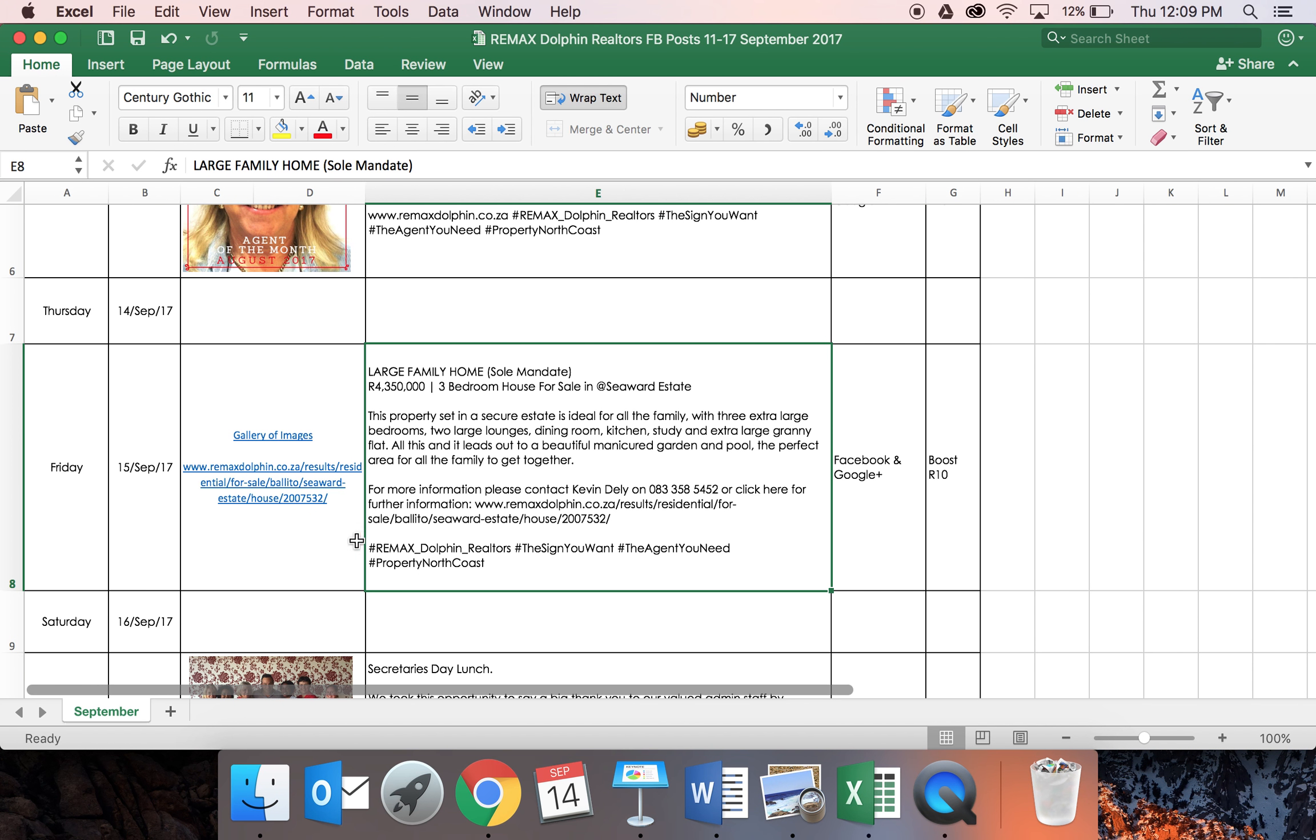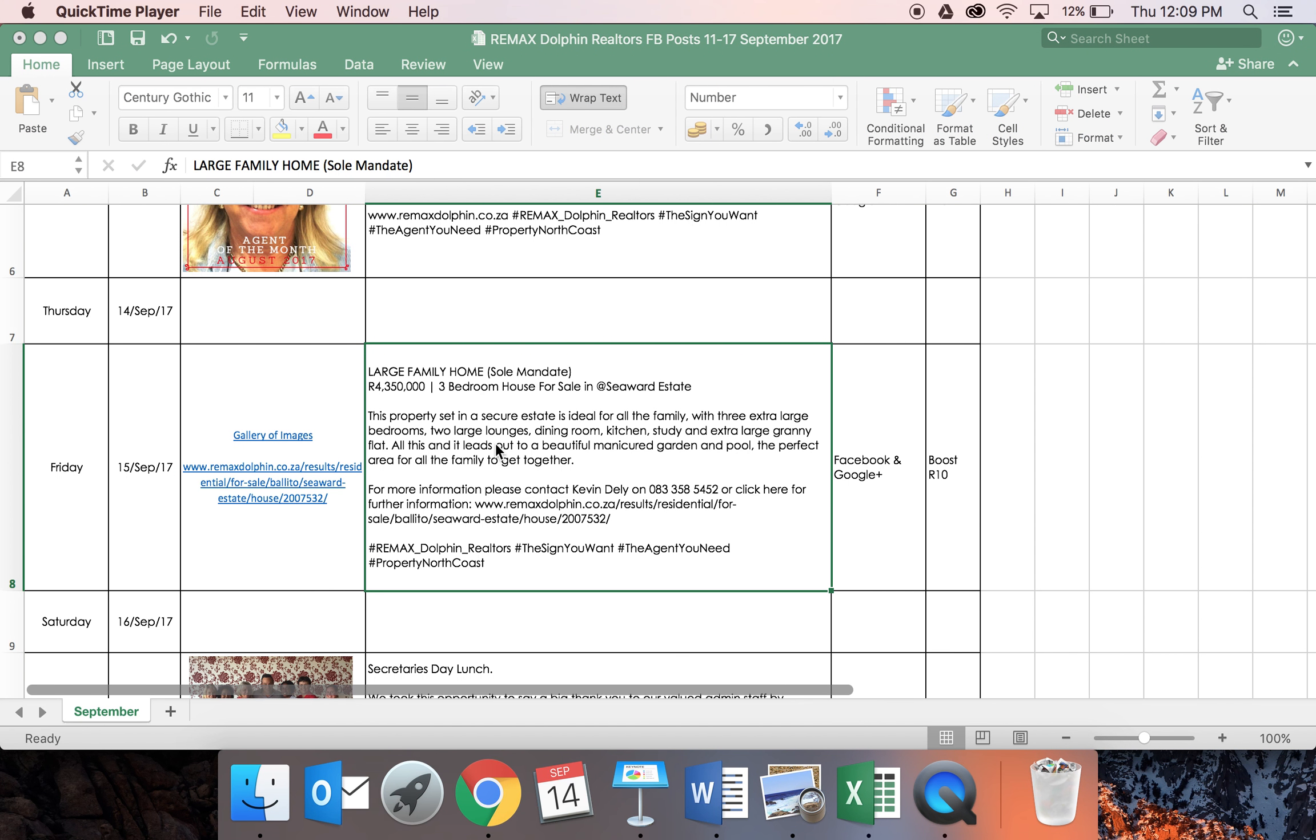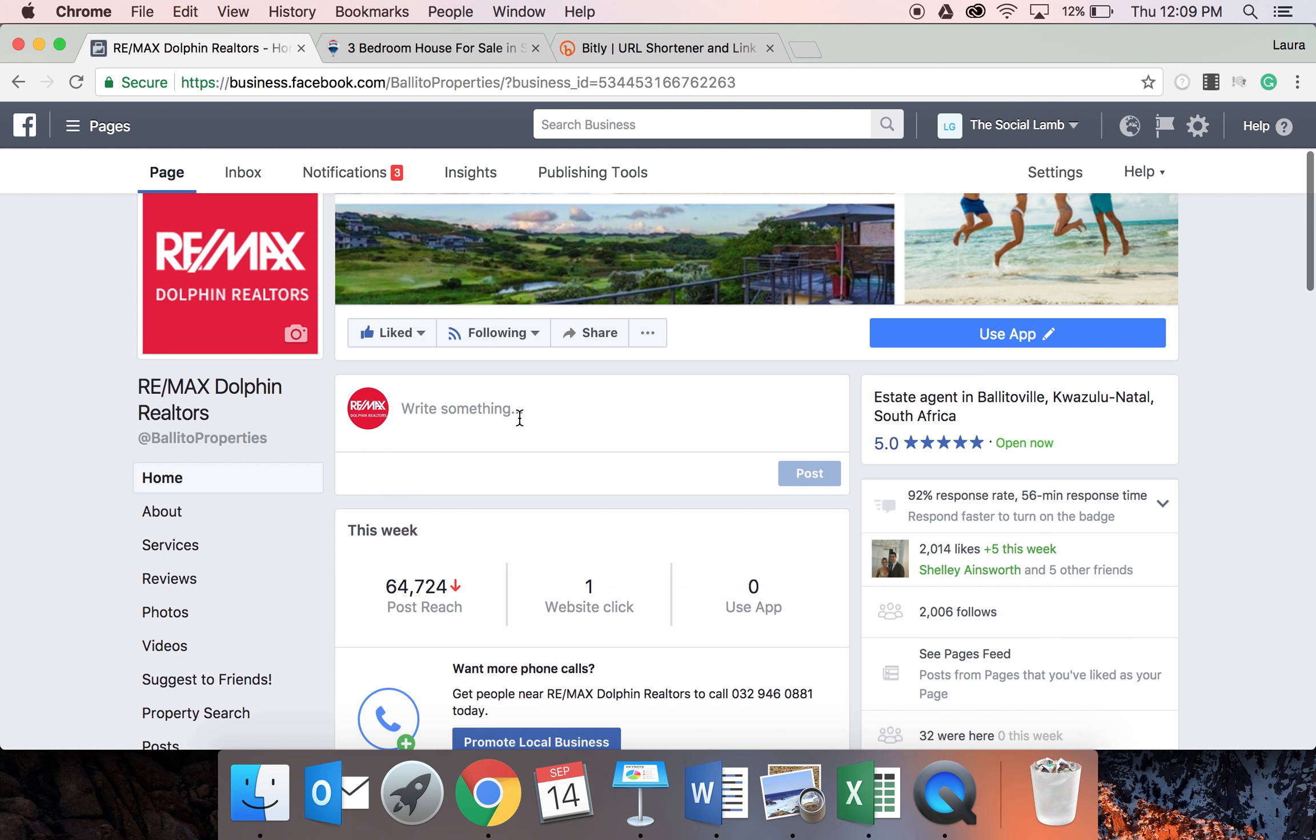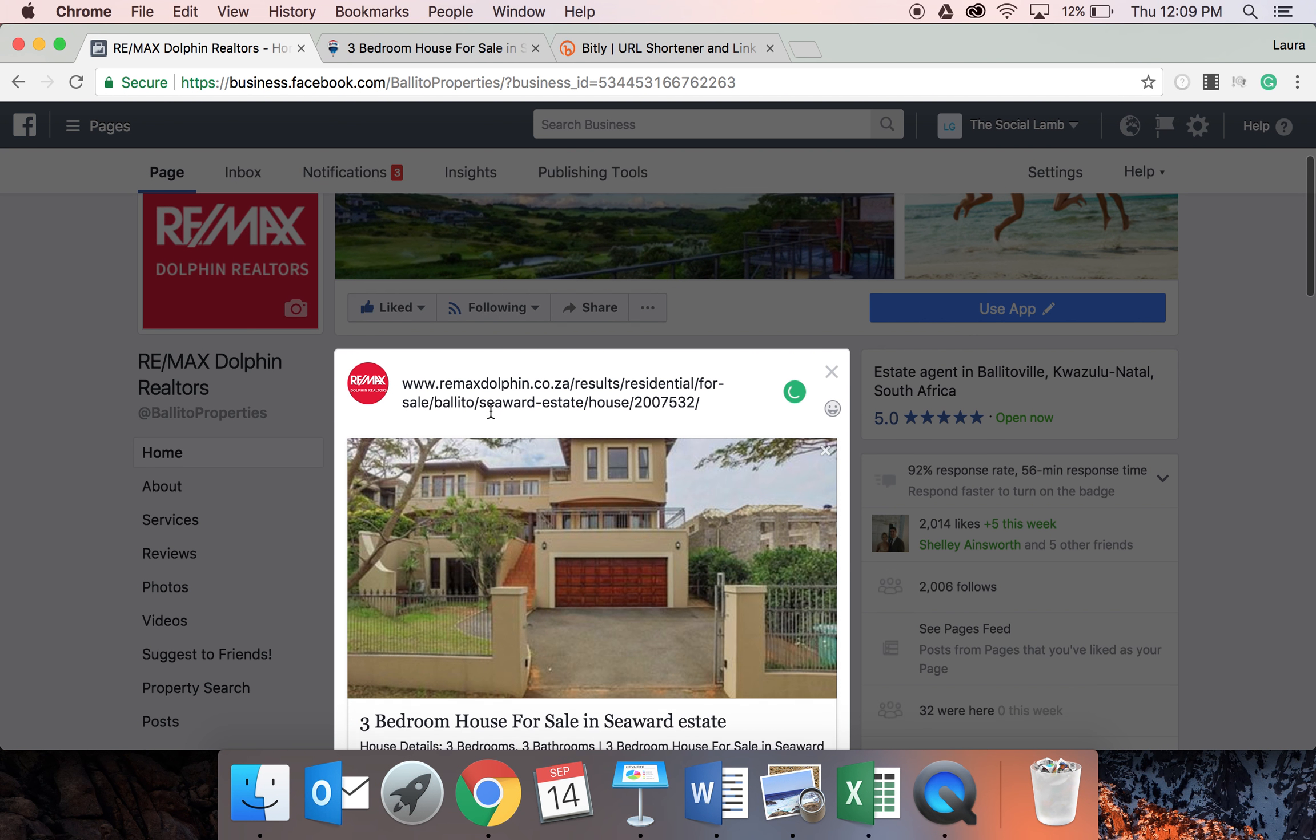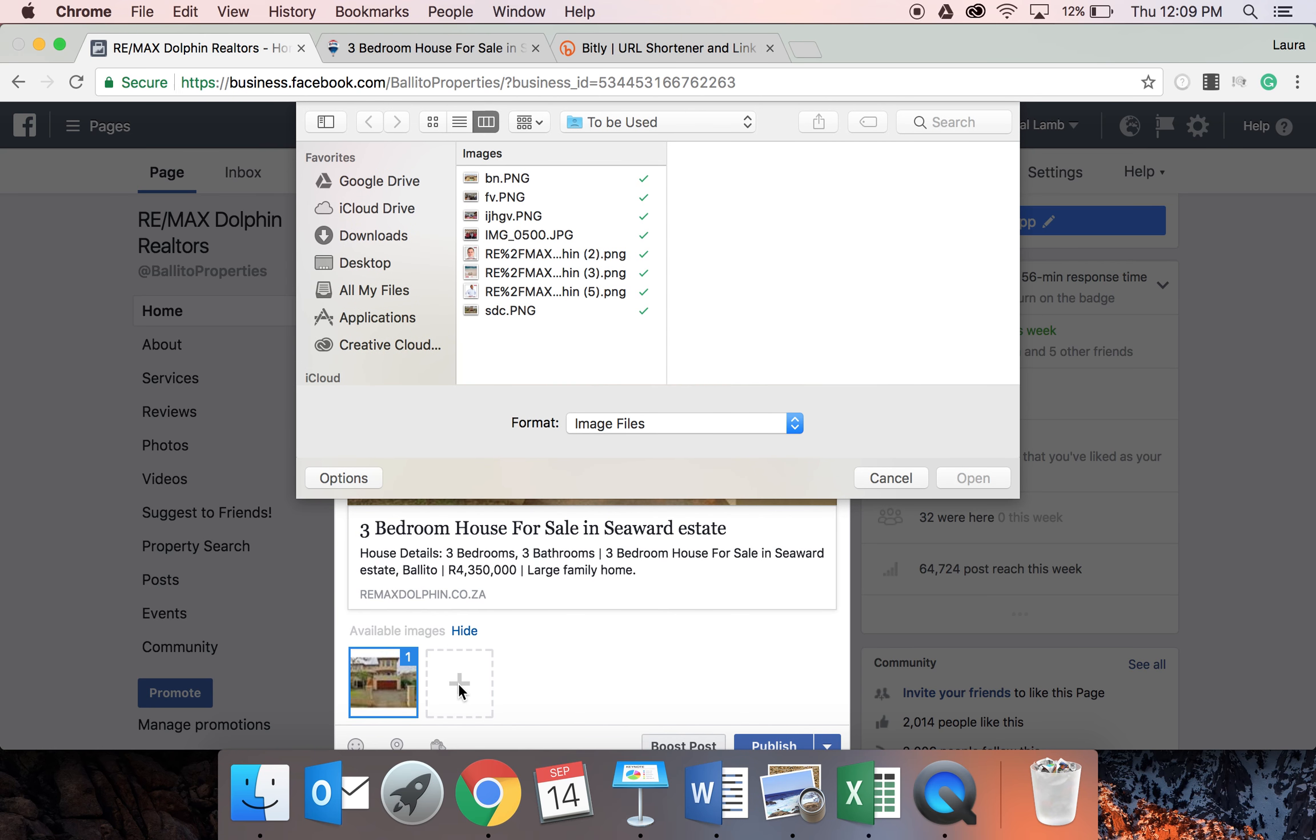So firstly, if you wanted to do the link you would basically copy the link to where the property is. You'd go to the business page. You'd paste the link in and an automatic preview will come up here. If you weren't for whatever reason happy with this preview that came up, you do have the option to change the image.